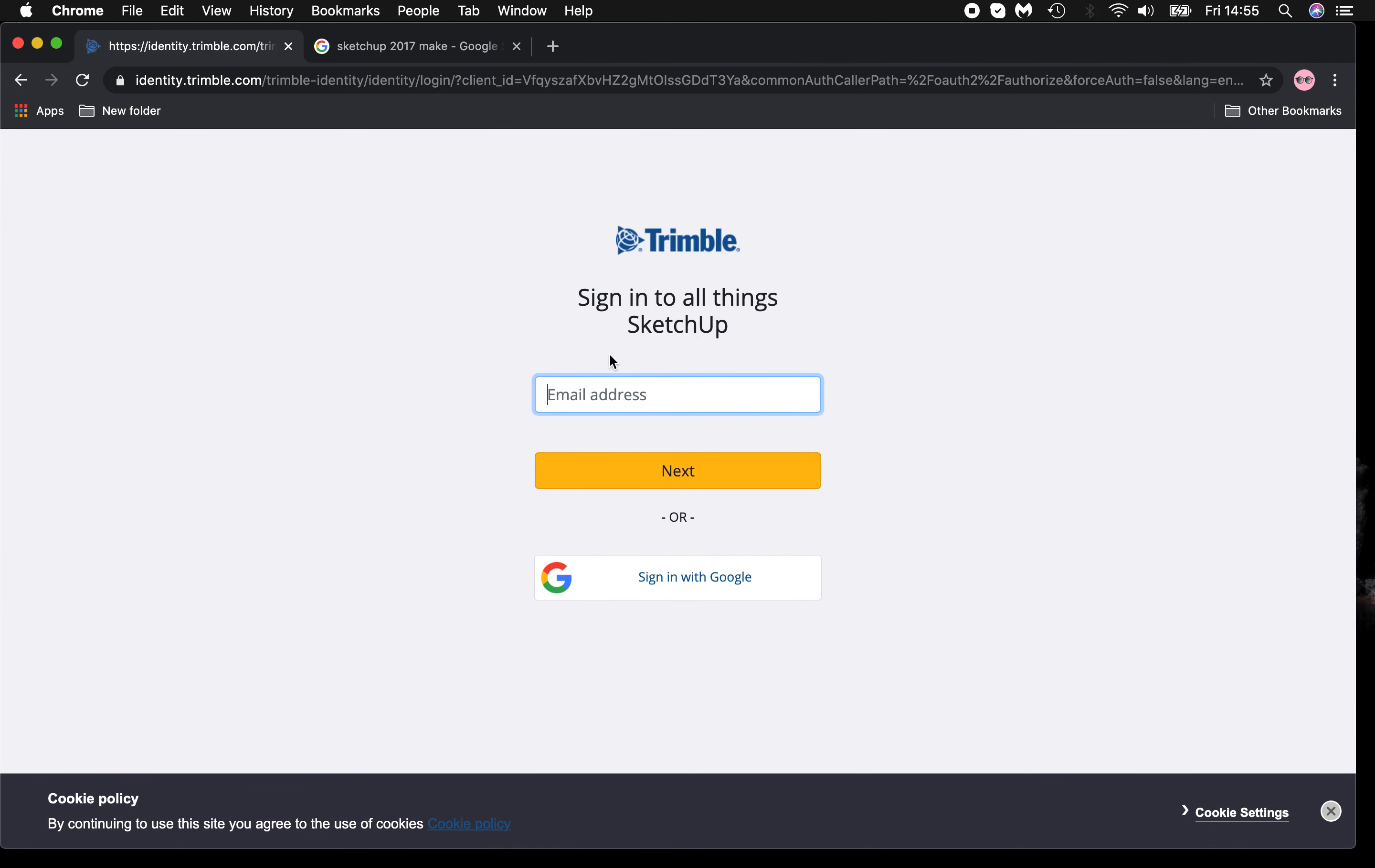It will ask you for an email address to sign up with. At this point, it's best to ask an adult for help to follow the instructions.